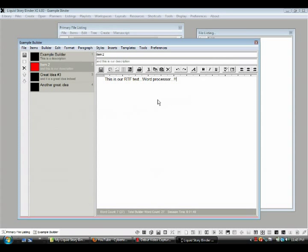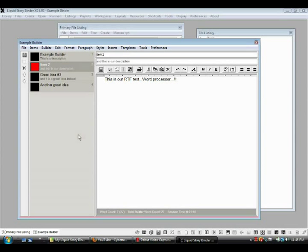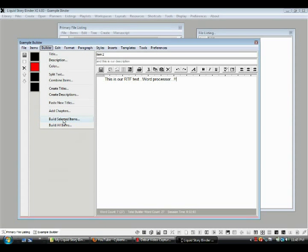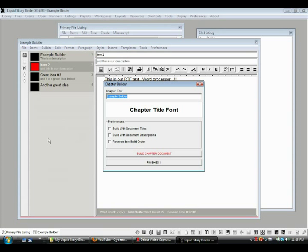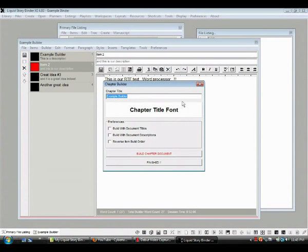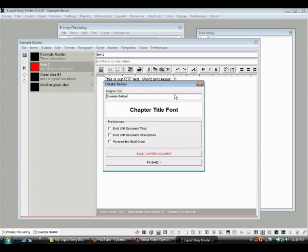So, I think, that's cool. But an important function of this would be to be able to take this, all these different parts, and consolidate them into one document. And that's what the builder is for. We go to builder. Build selected items or build all items. Let's build all these items. We click it, all right, and what this is going to do is it's going to build a chapter file for us. So, let's call this example builder chapter, okay?